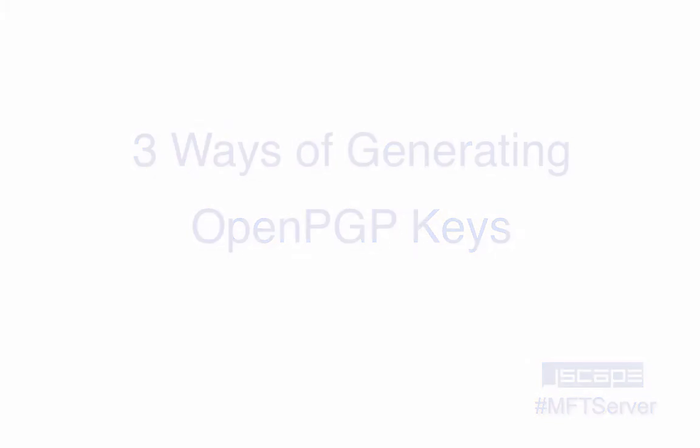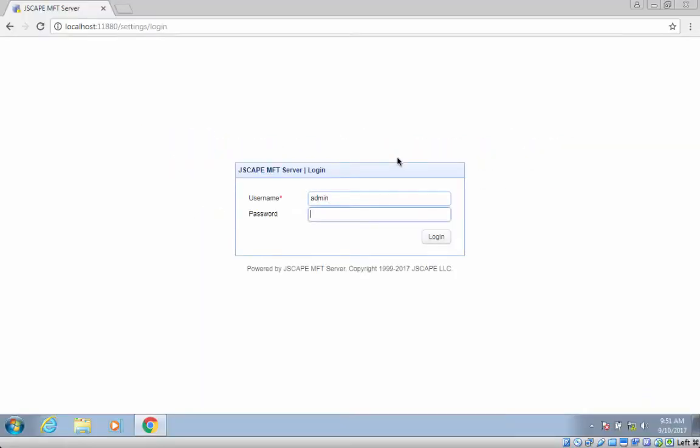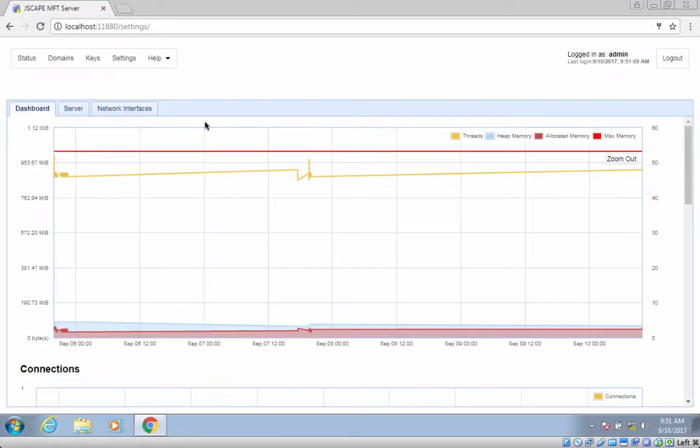When keys are generated via the Key Manager, those keys can be used anywhere in the system and are typically used in conjunction with triggers.